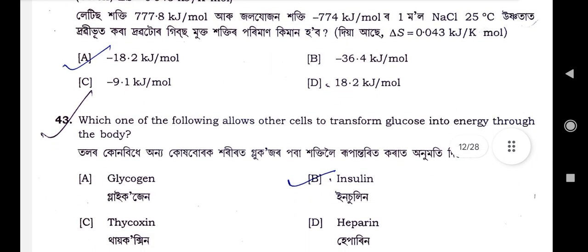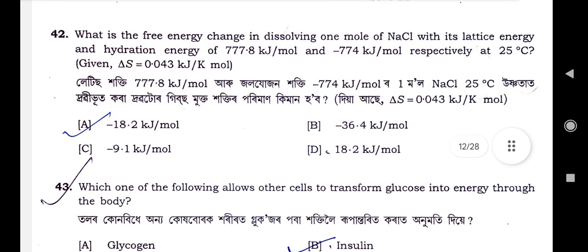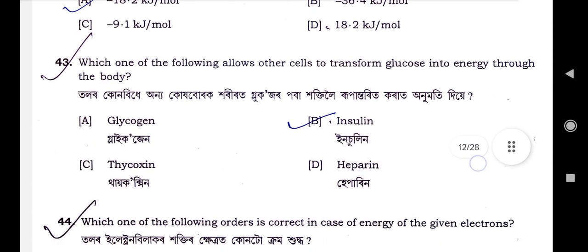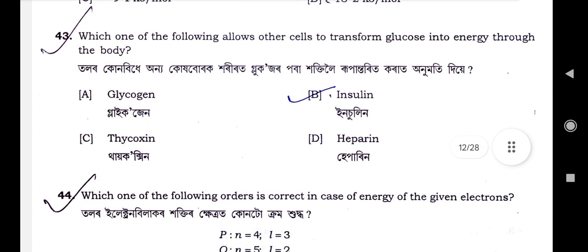So question number 42 correct answer is option A. Now question number 43.